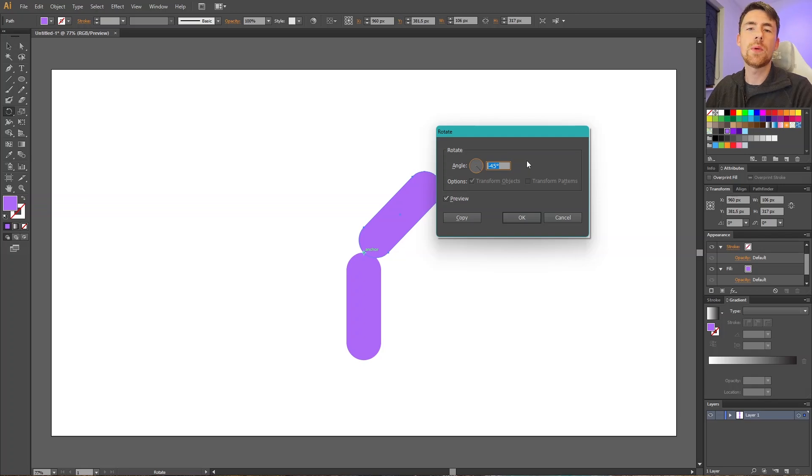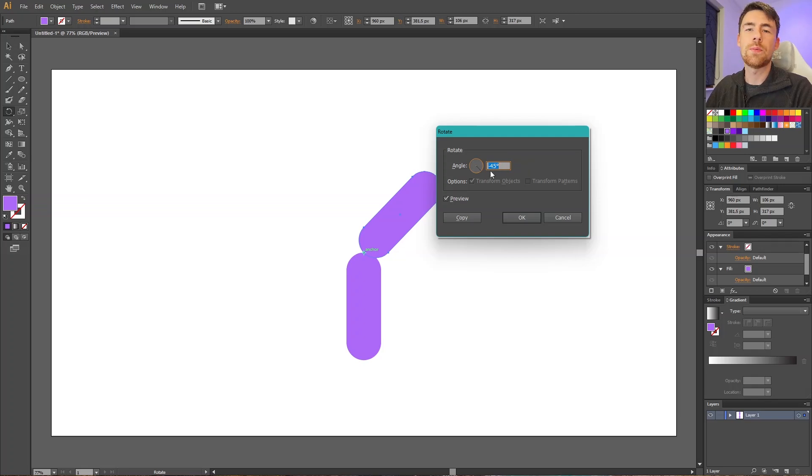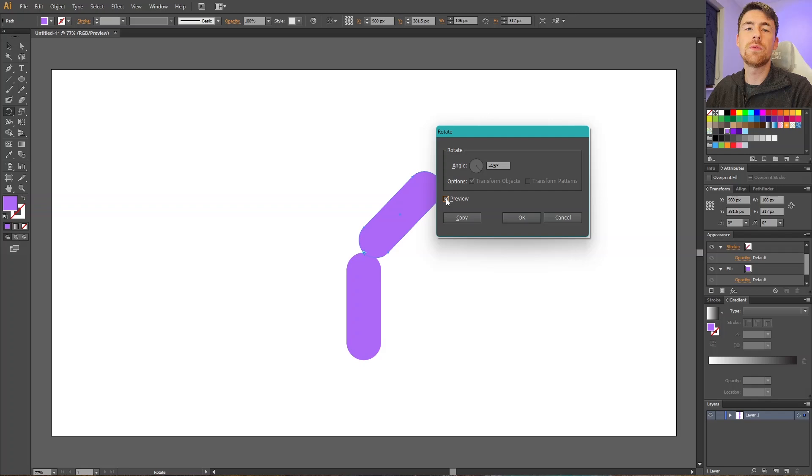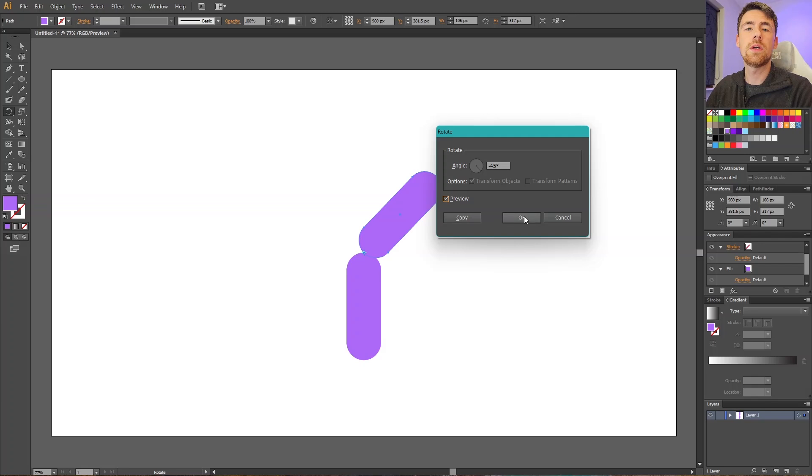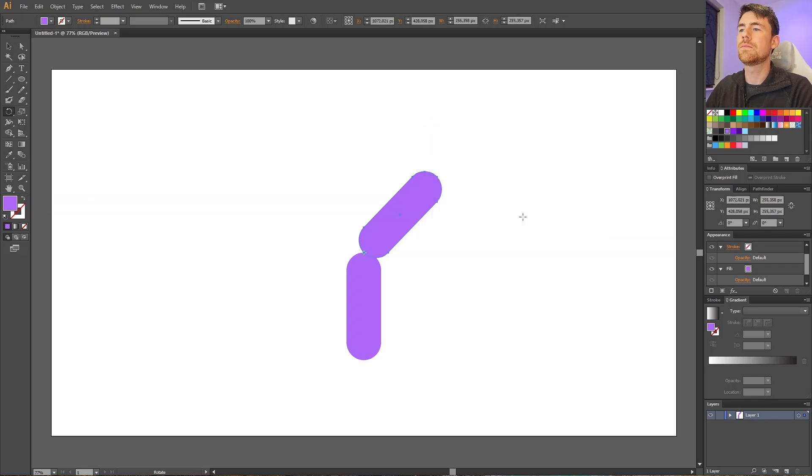pop-up right here. Here we can type in the angle that we want to rotate and we can click the preview button to preview this angle. Then we can simply click Copy if we want a rotated copy, or click OK if we just want the original object to be rotated. So click OK in this case and